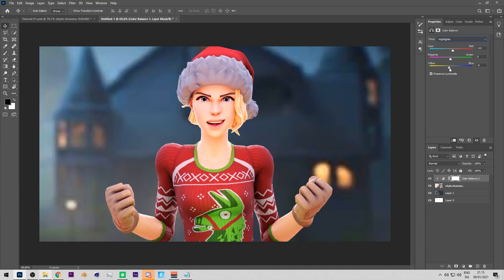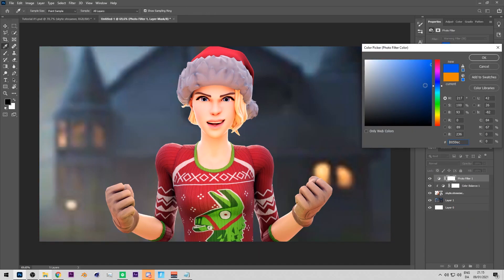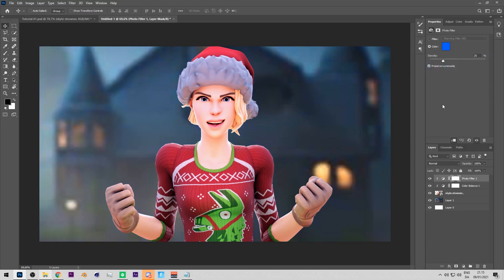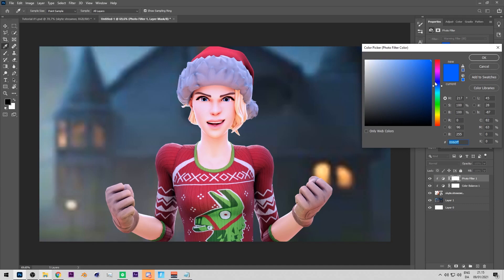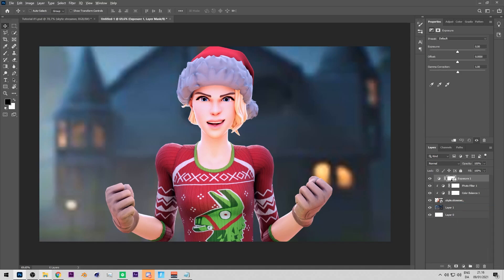For highlights, add a bit of red and orange because of the windows. On shadows, bring up the blue and cyan. Turn down the opacity a little so it's not too dark. Then add a Photo Filter, clip it, and boost the blue. After that, add an Exposure layer clipped to the skin and make it a bit darker.